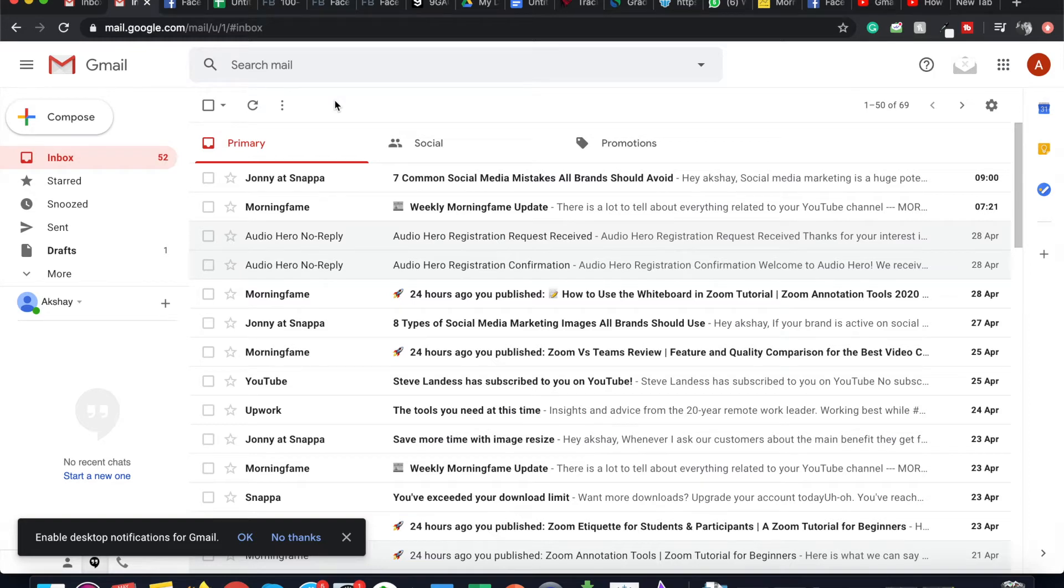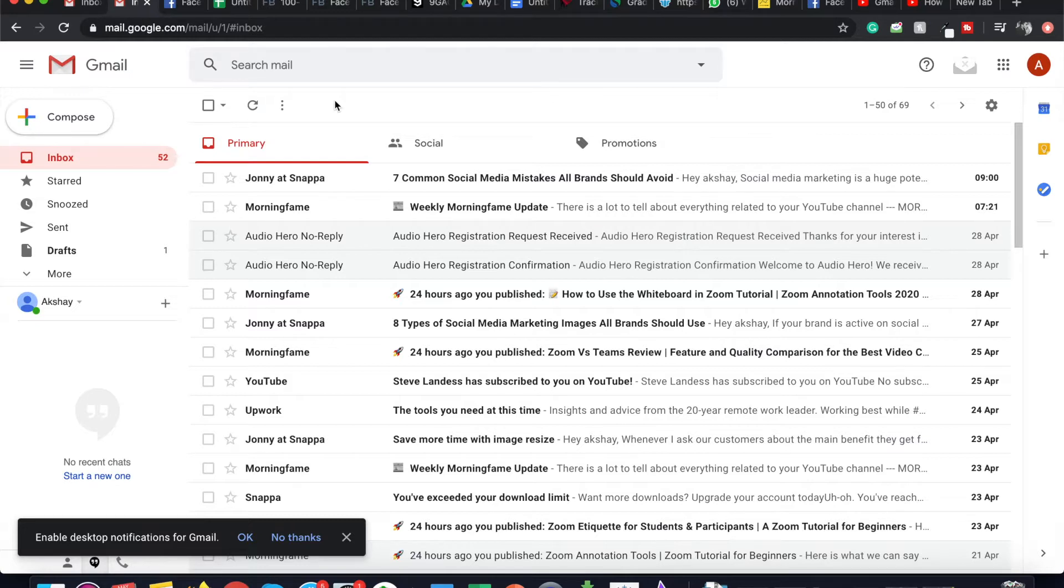In this video, I'll be talking about where archived emails go in Gmail. I'll also be talking about the Gmail archive folder.